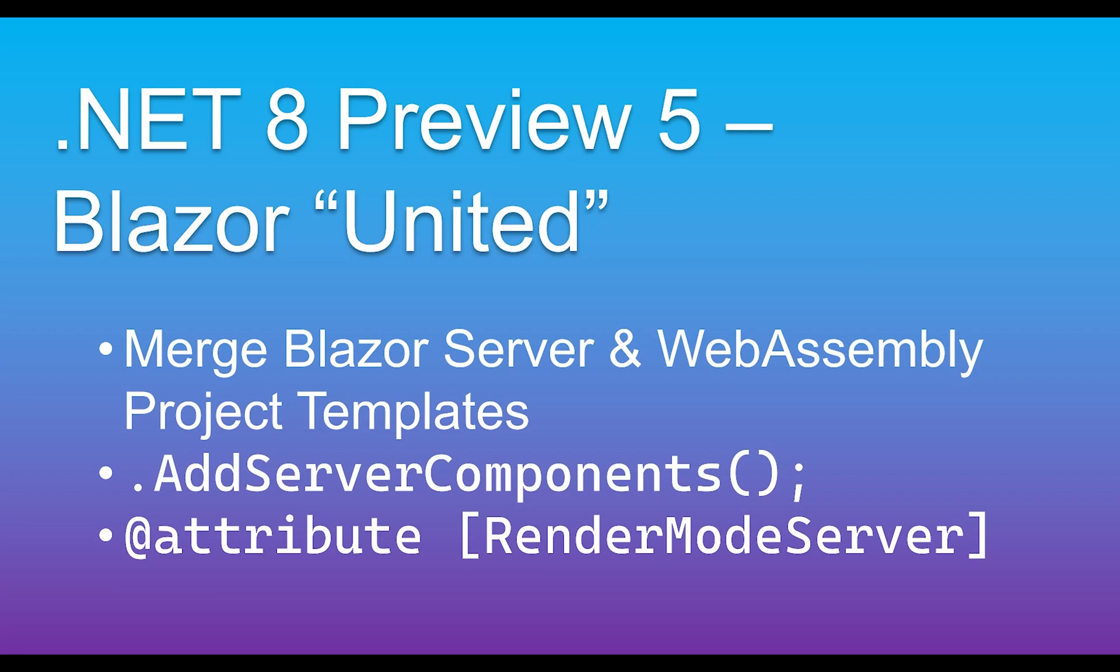You can learn more about this with some recent videos from Microsoft on what they're planning to do with Blazor, but now we actually get to try it out. At least Blazor server is functioning in Preview 5. It's going to involve using the add server components method and also the render mode server attribute. The best way to show this is through a demo, so let me get started.